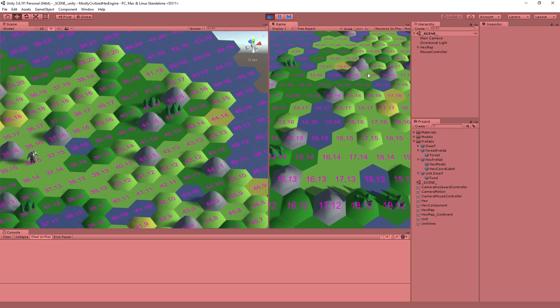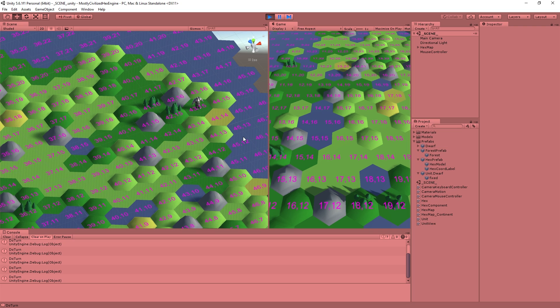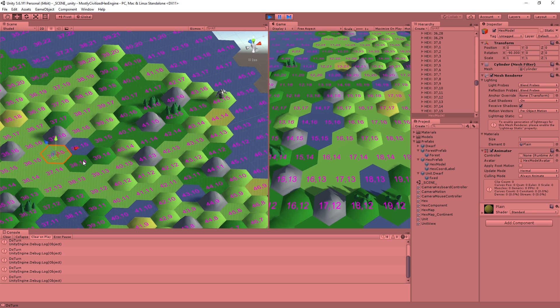Hey folks, Quill18 here and welcome to another episode of the Mostly Civilized X Engine here in Unity. Last couple episodes we went and started setting up the code for some rudimentary movement. We're going to try to rip through a little bit more today as we move towards proper movement coding for our little unit. Basically what we want to do is be able to select a unit and then right click on a tile and have it organize a proper pathfinding path to get there in the most efficient number of moves, and then start executing that queued sequence of tiled moves in a way that looks just about right.